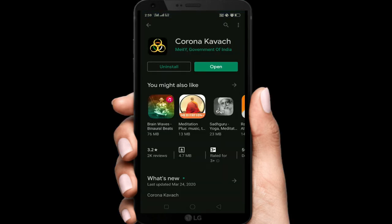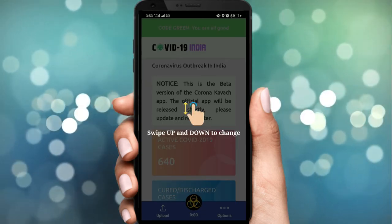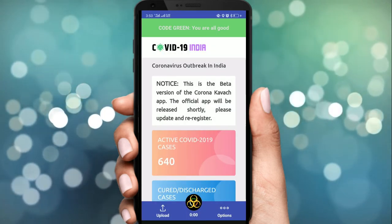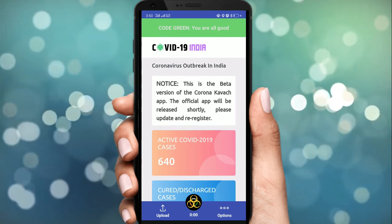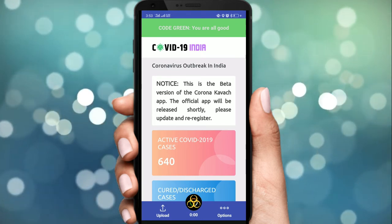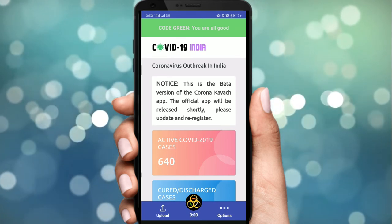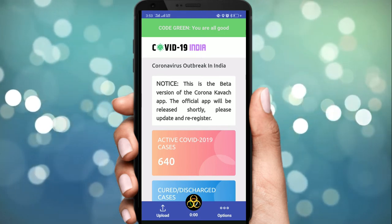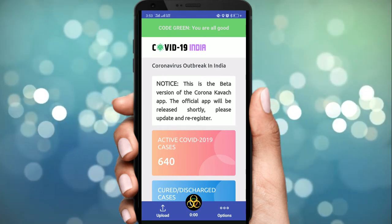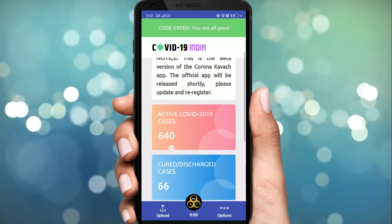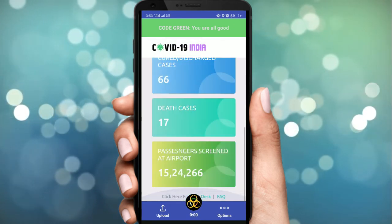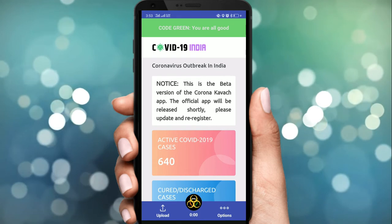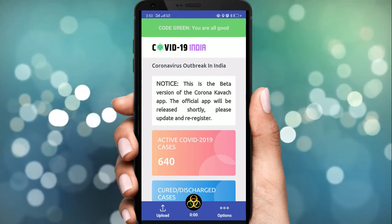App में real-time data monitoring facility है। अब हम देखते हैं कि इसमें क्या options और features available हैं। जैसे ही हमारा app activate होता है, यहाँ active Corona cases की details दिखती हैं, discharged cases की details, death cases की details, और airport पर passengers की screen details भी available हैं।